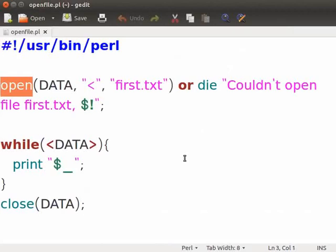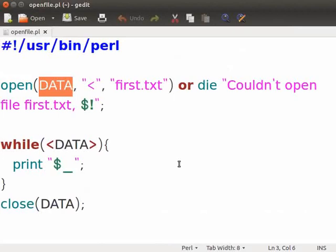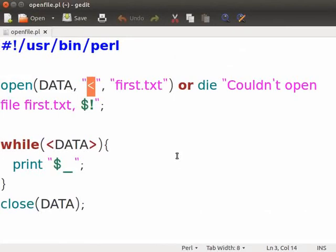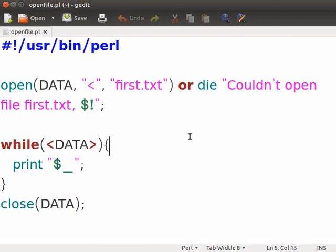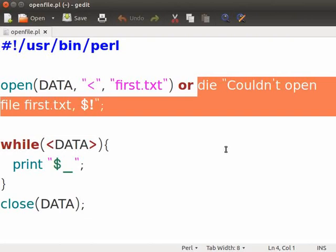The open function opens a file for reading. The first parameter DATA is a file handle which allows Perl to refer to the file in future. The second parameter, the less than symbol, denotes the read mode. If you fail to specify the mode, by default the file will be opened in read mode. The third parameter first.txt is the file name from where the data has to be read. What will happen if the file first.txt does not exist? The script will die with the appropriate error message stored in the $! variable.